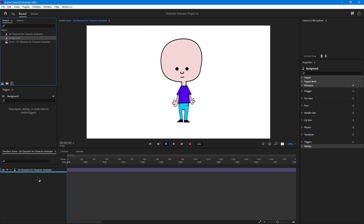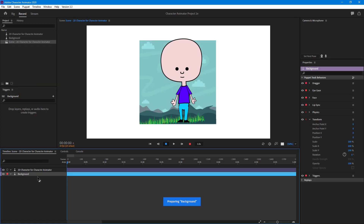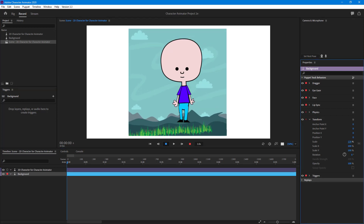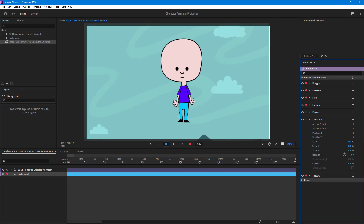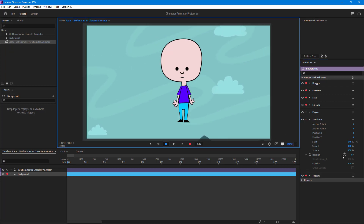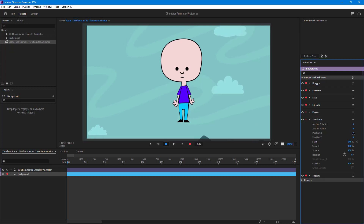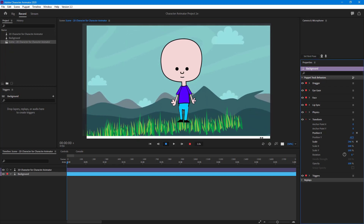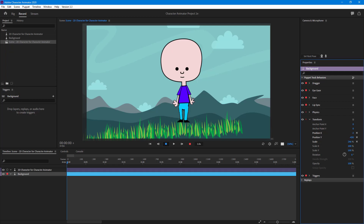I'll bring the background down below the character, and there's the background. I can scale it out and also change the position — let me bring the position up right here like this.